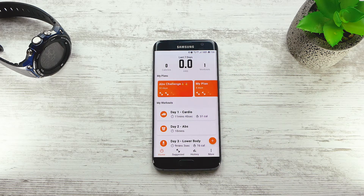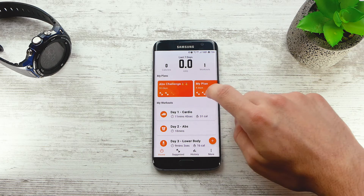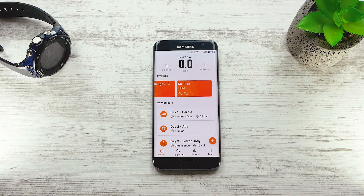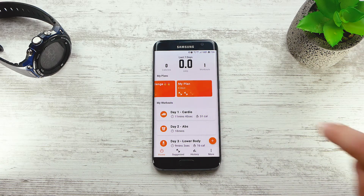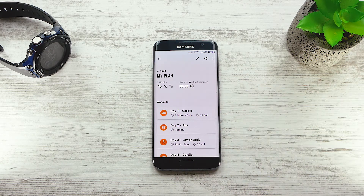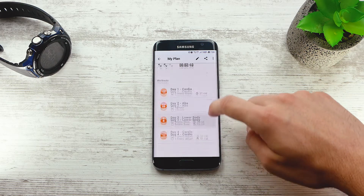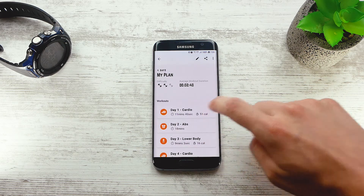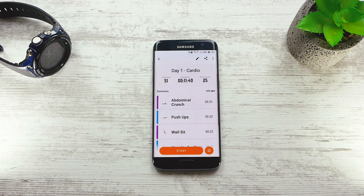If we go back to the main screen, you will see that your training plans will show up on top. If you open up your training plan, you can tap on any workout to start it and you can also share this training plan with your friends.